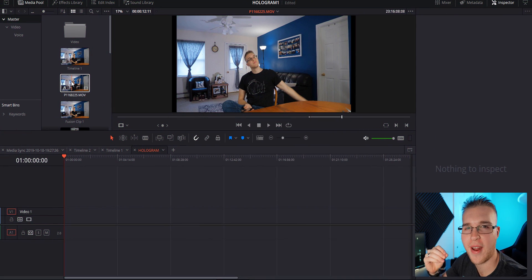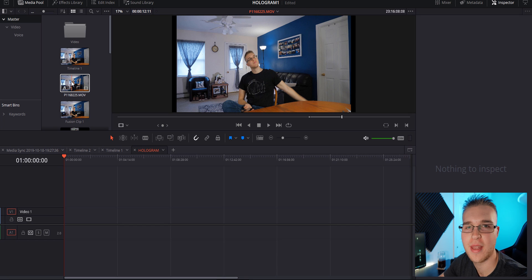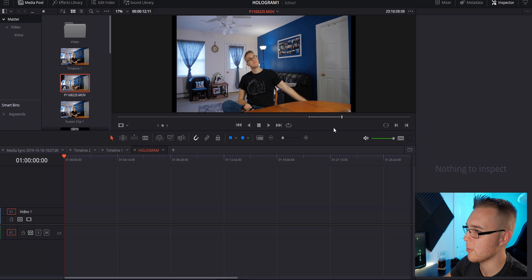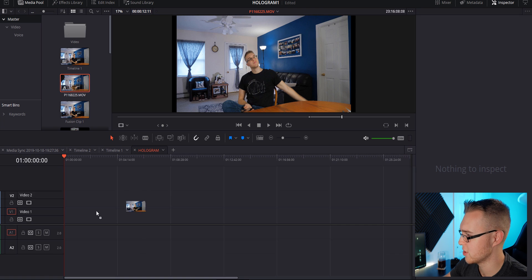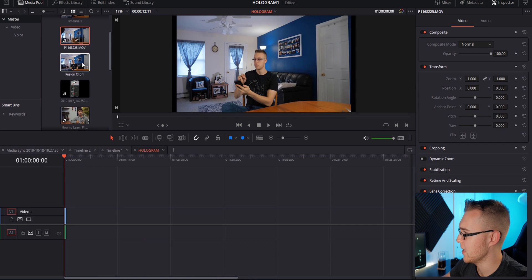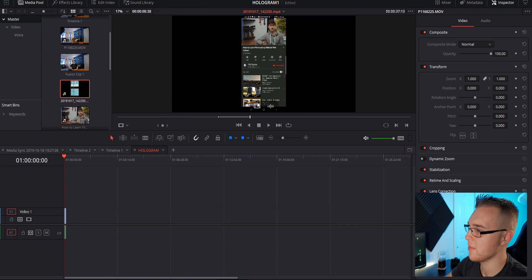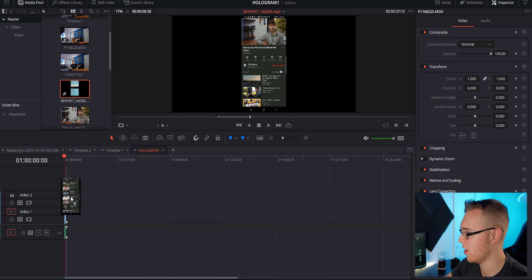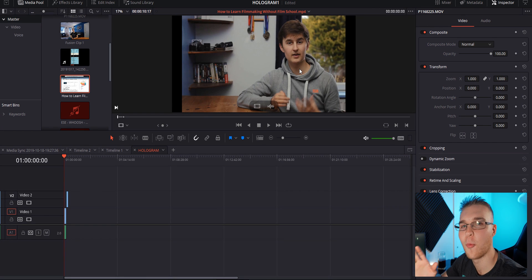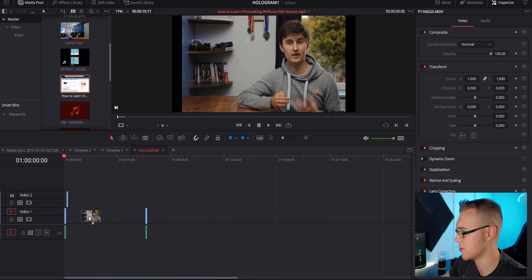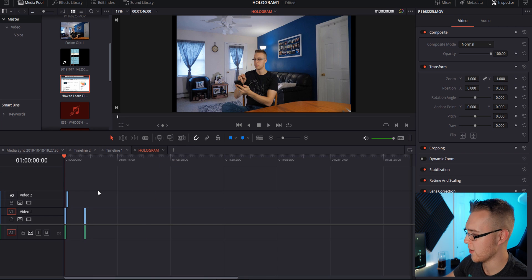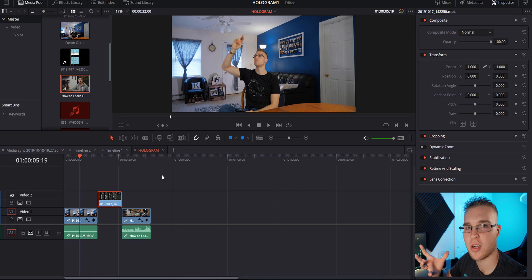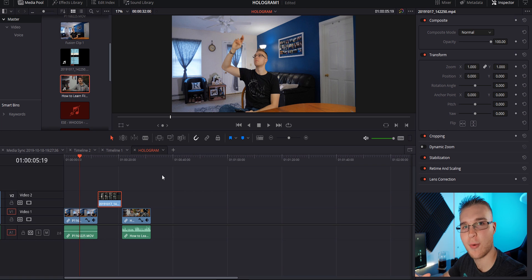Let's jump into DaVinci Resolve. Now that we're in DaVinci Resolve, we're gonna add in and out points to every one of our clips and drag them into our timeline. I have all my in and out points already set, so I'm just gonna drag this in and go to my next clip. For this one, I'm gonna grab the video only because you don't really need the audio — this is the video that pops up when I click on it in the hologram, so you only need the first five seconds or so.